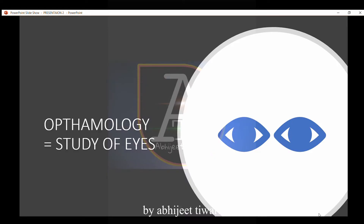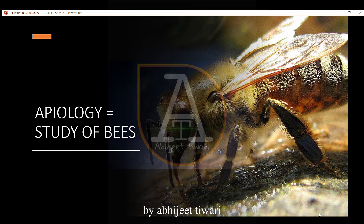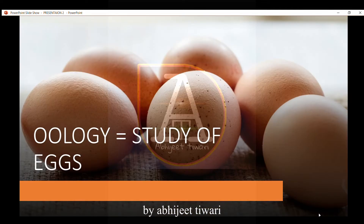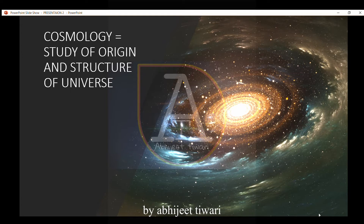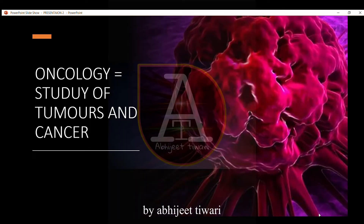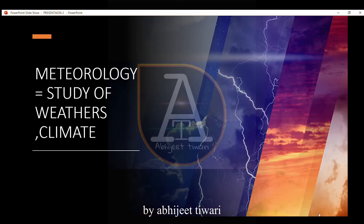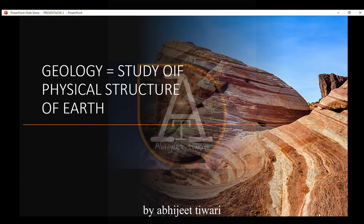Third is ophthalmology, that is the study of eyes. Apiology is the study of bees. Oology is the study of eggs. Cosmology is the study of the origin and structure of the universe. Oncology is the study of tumors and cancer. Meteorology is the study of weather and climate. Geology is the study of the physical structure of the Earth.